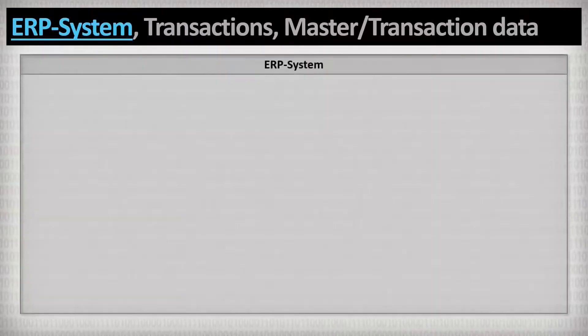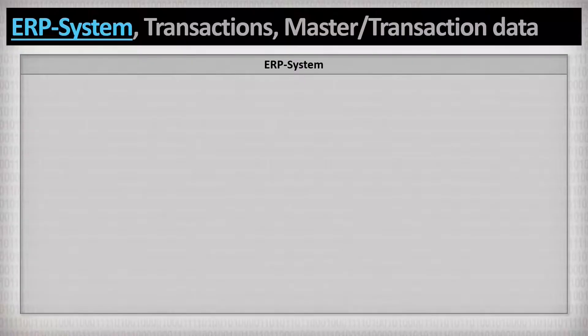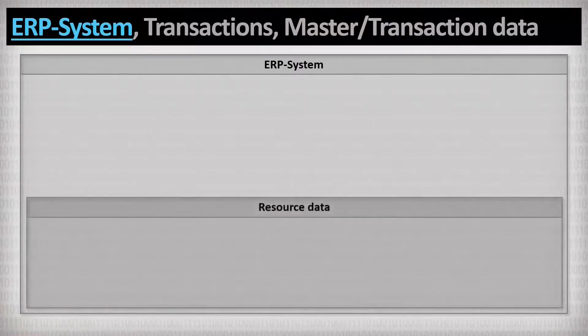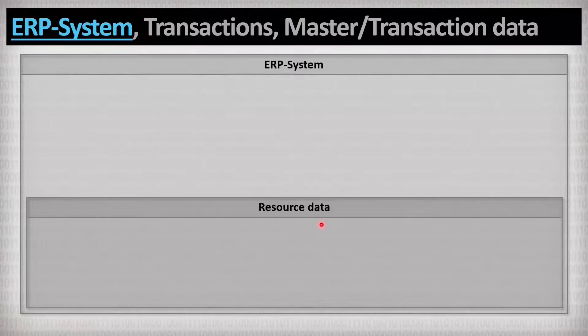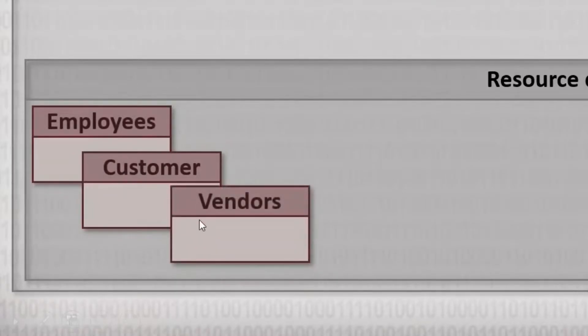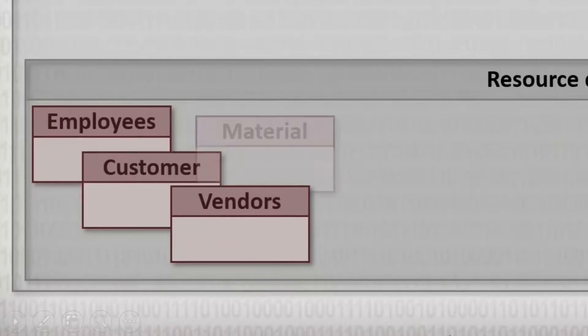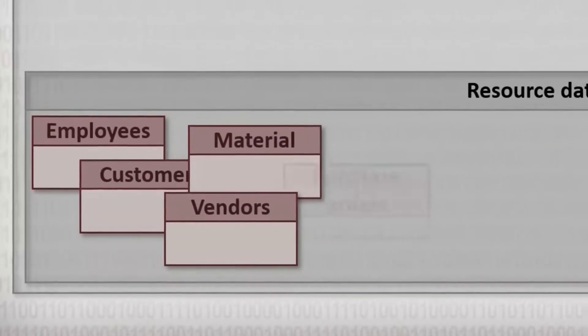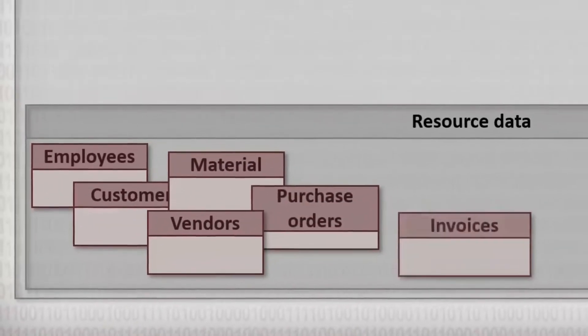Essentially, they consist of two main components. On the one hand, there is a huge database that stores and describes all of these resources in detail. All employees, customers and suppliers are listed here along with their data, but also the material data and all orders, invoices, cost centers, bill of materials and stocks.